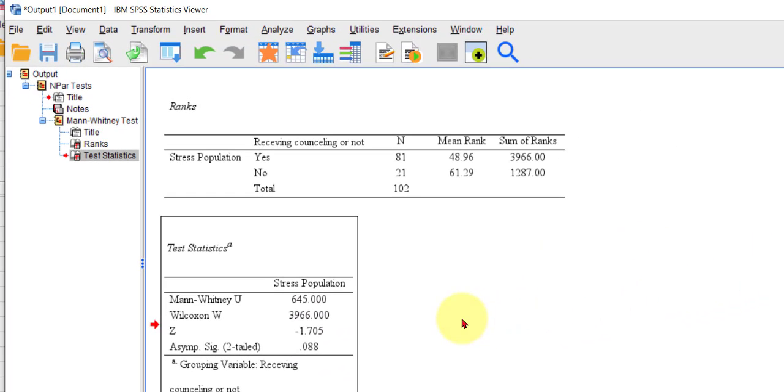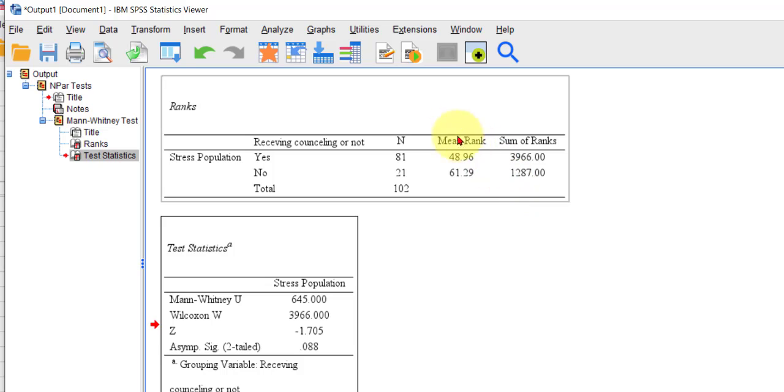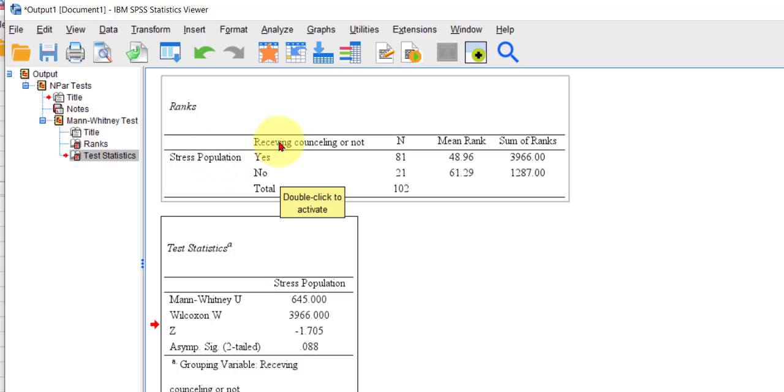But if I had changed the question to say something like, I expect people that are not receiving counseling to have higher stress scores, that would make this a one-tailed t-test because I'm picking a side to be higher. No counseling, higher stress.